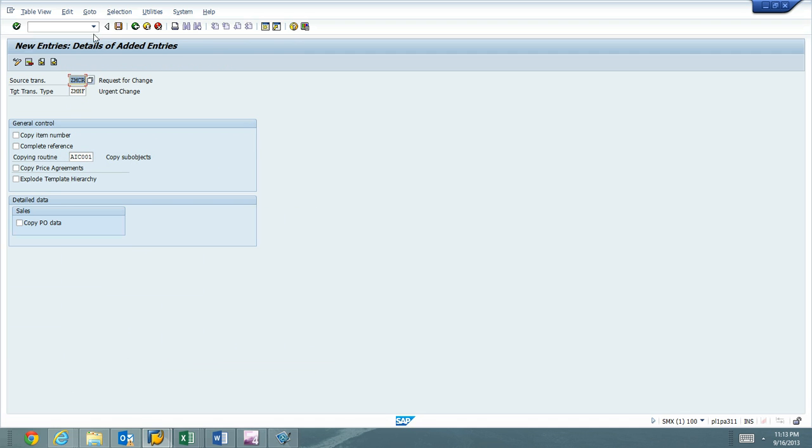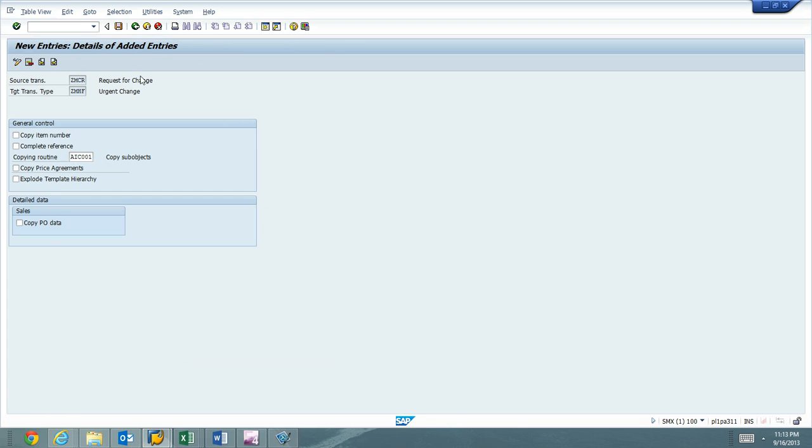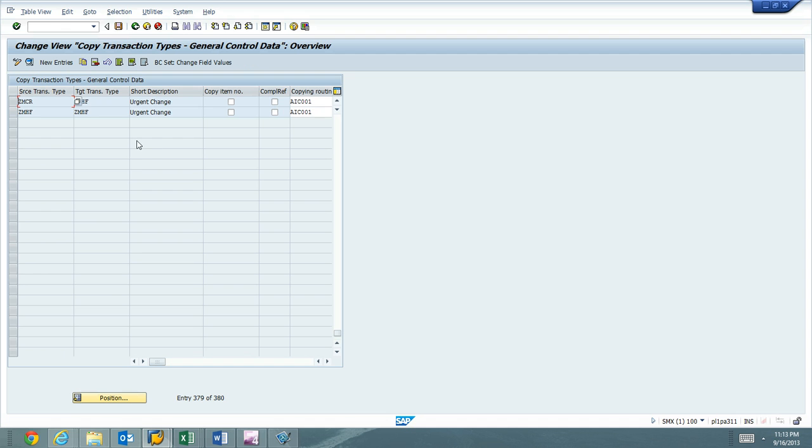You would also do this for any other types you feel. If you feel like you're going to be copying other types from a normal to an urgent, you would create a copy control for creating an urgent from a normal as well if you want to do that later down the line.